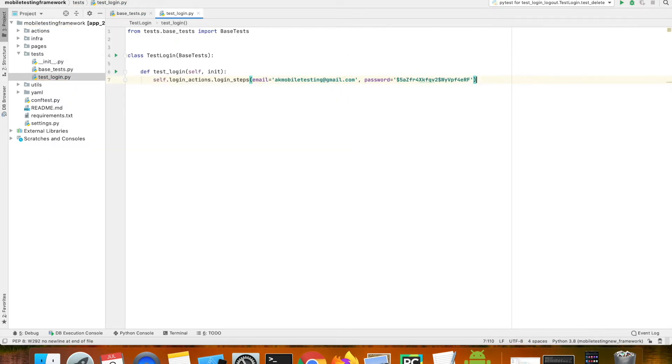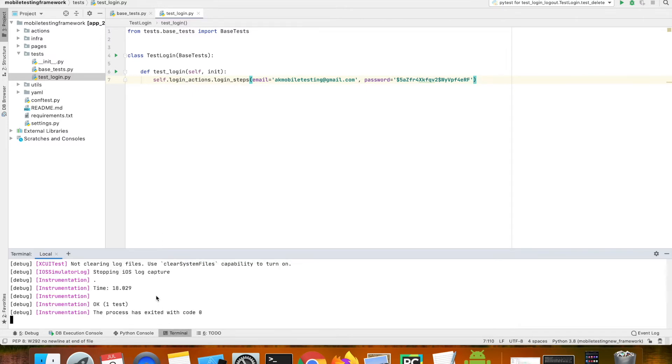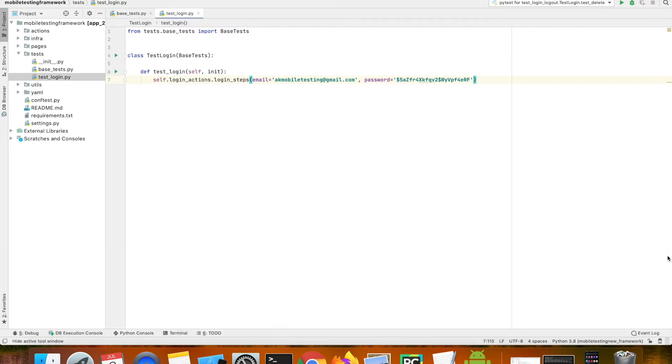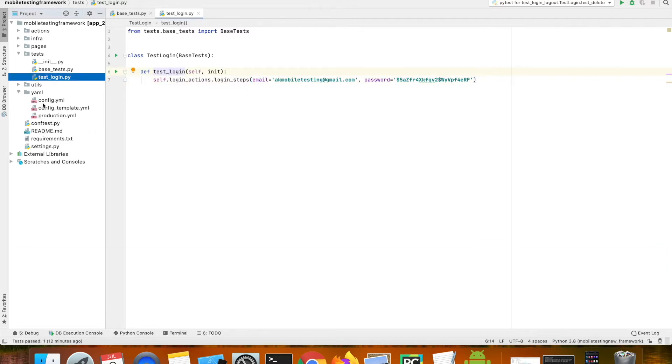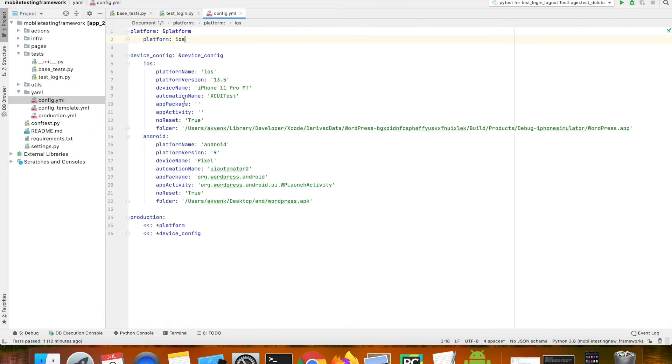So now let's go ahead and run this test case. I've already started the Appium server and it's running. And in the config file I mentioned to run the following test case in an iOS device.